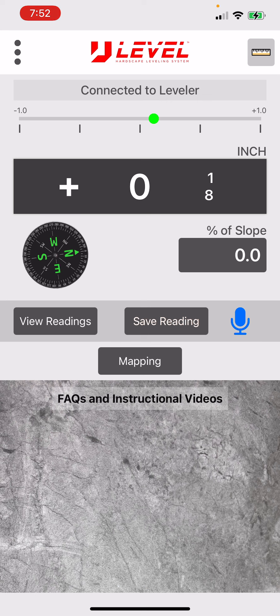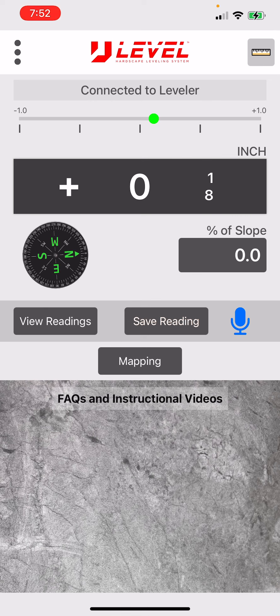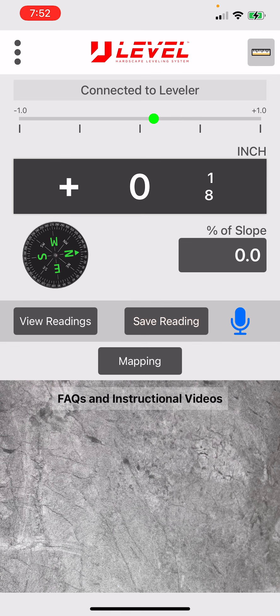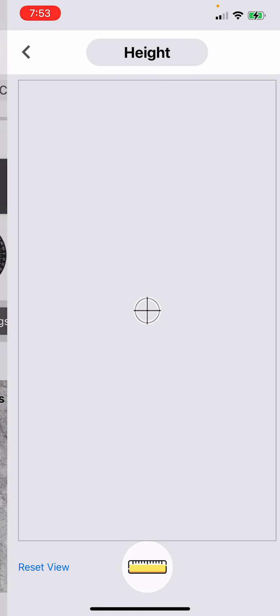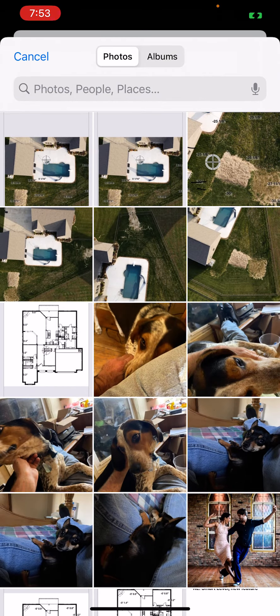Okay from the home screen on the app you'll notice a new button right under the line that has view reading, save readings, and little microphone. Directly under that you'll notice a little button that says mapping. You tap on the mapping.